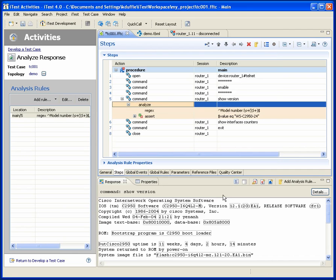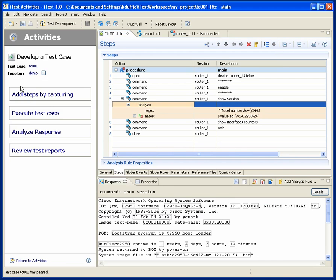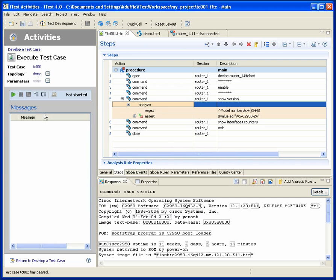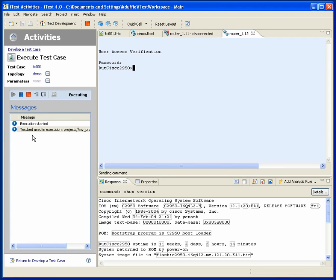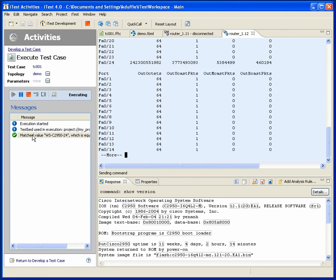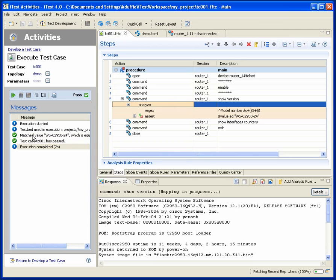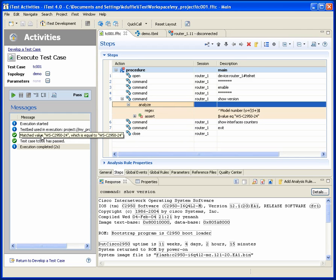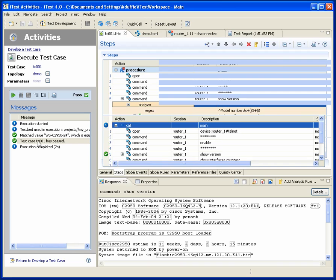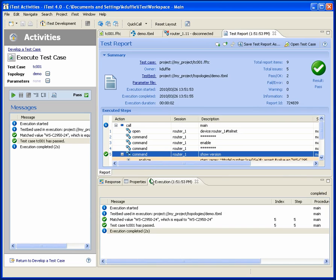Okay, now I have a test case, doing some analysis. Let's go back, and let's execute it. Okay, and we see it happening, and sure enough, there's my correct result. We can have a quick look at the test report. Looks as expected.